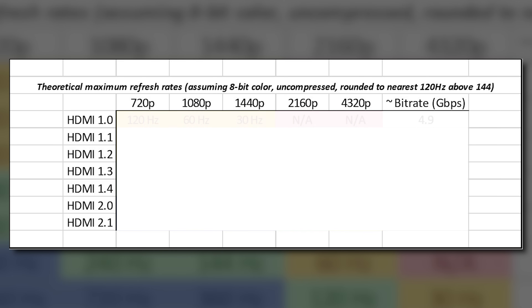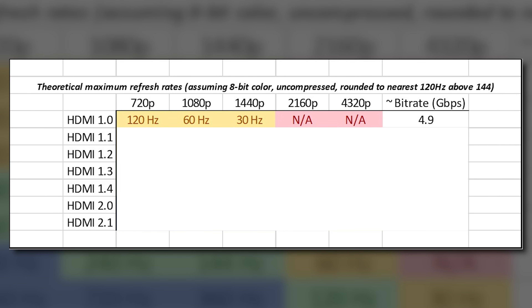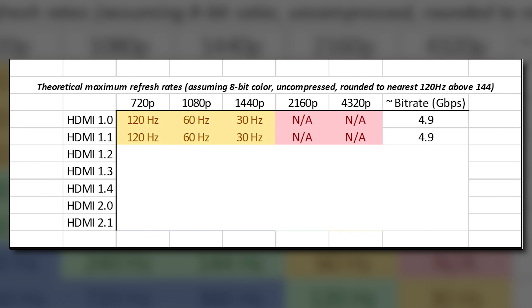I've decided to create a handy chart for reference and we'll skim through each. HDMI 1.0 was released in 2002 with a maximum bit rate of 4.9 gigabits per second. It supported resolutions up to 1080p at 60 Hz along with eight-channel audio. The big deal about HDMI at the time was that it unified video and audio into a single cable. Two years later came HDMI 1.1, which merely added support for DVD audio transmission.